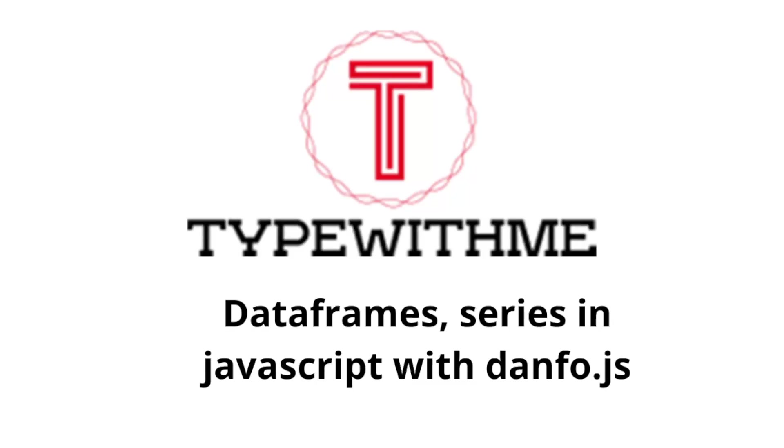Hi and welcome to another Type With Me. In today's video I want to talk about data frames and series in JavaScript with danfo.js.